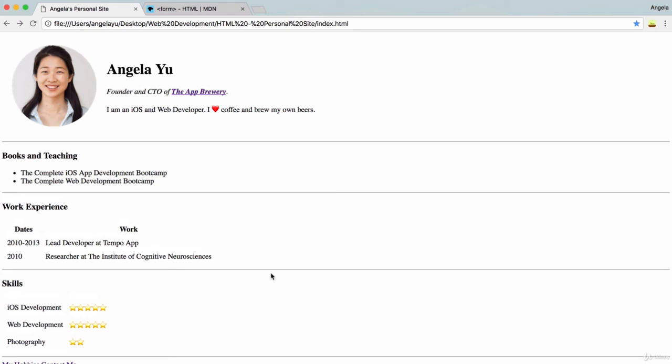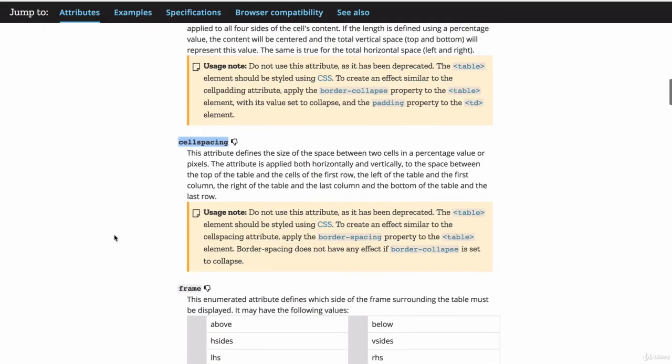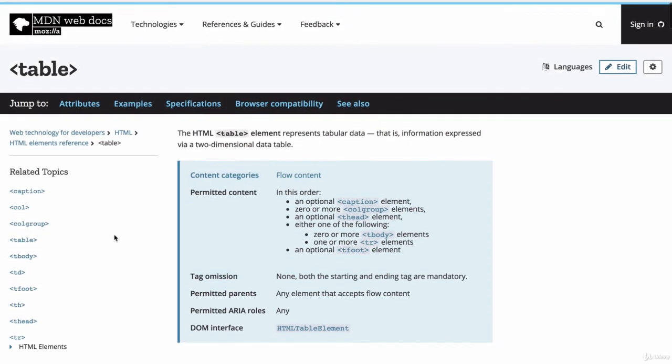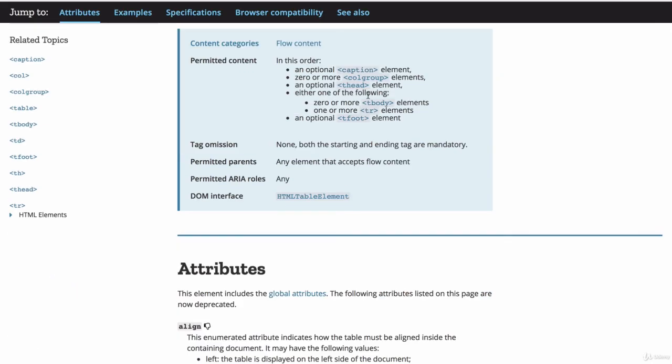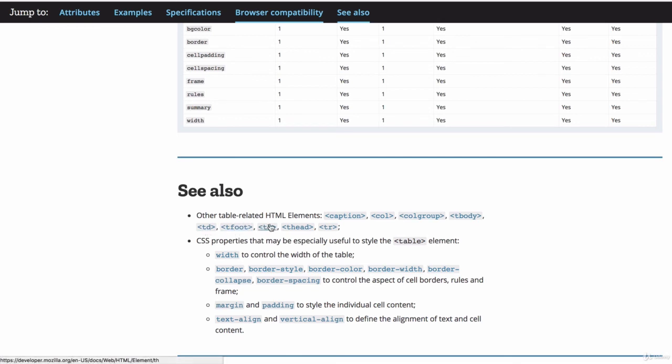Alright. So if any of that was confusing or difficult, make sure that you watch the video again and also have a read of the MDN web docs on not just tables, but also thead or tbody or tfoot or TD, THs, etc.